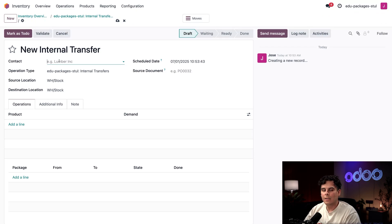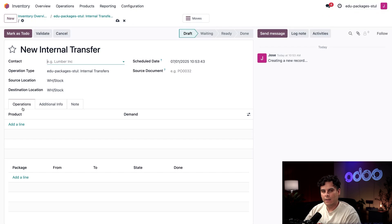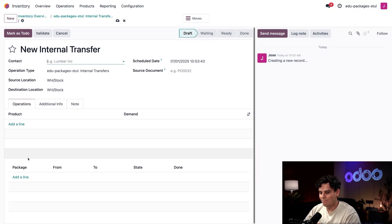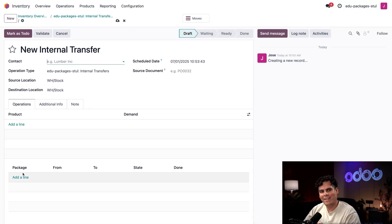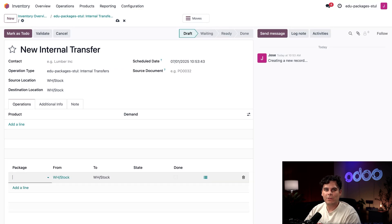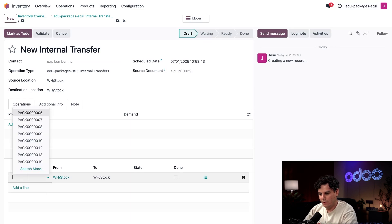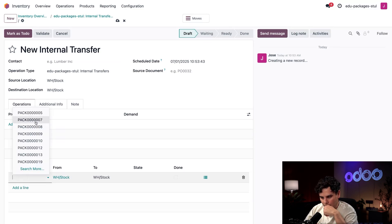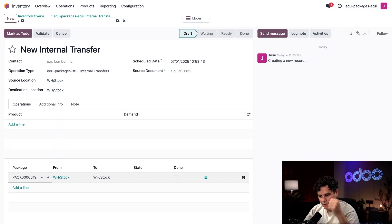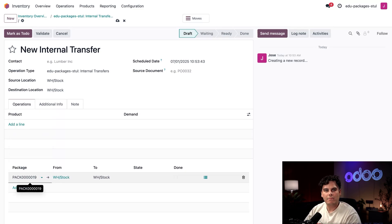I'm going to select Internal Transfers and then the New button at the top left. On this new internal transfer form inside of our Operations tab, I can see the usual place where I would add products. Below that is a Package section. I'm going to click Add a Line and I'm going to select the first package that we created.